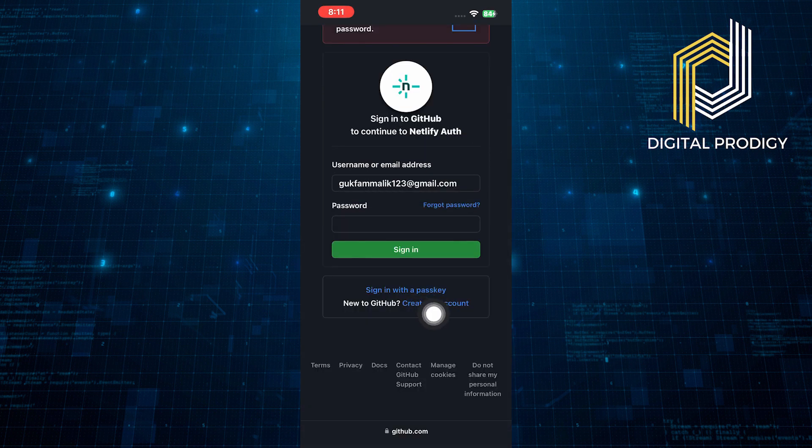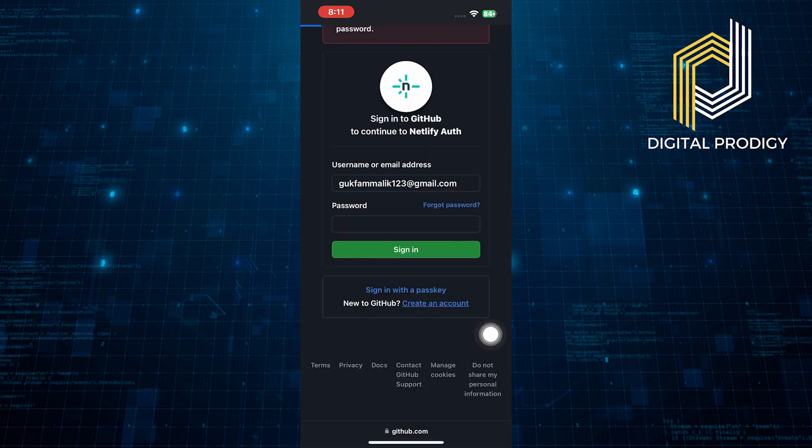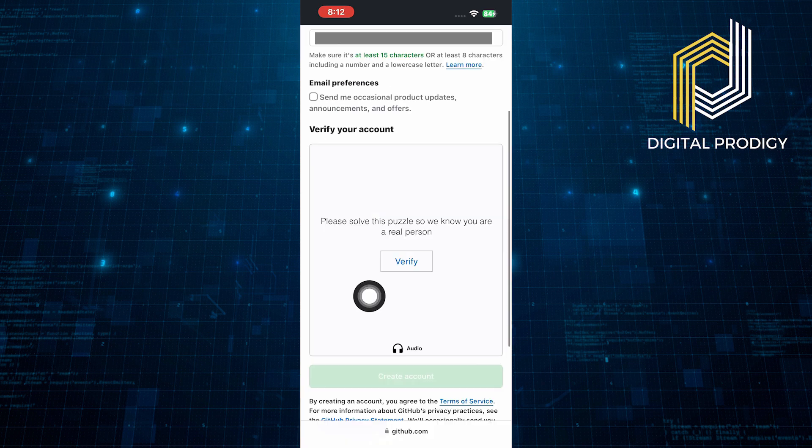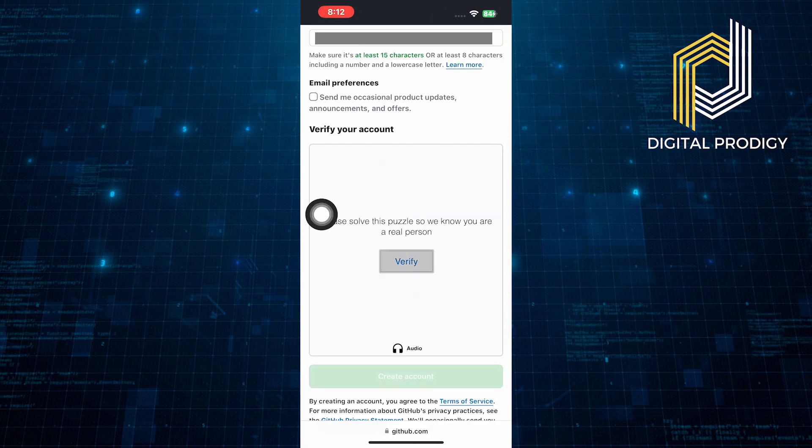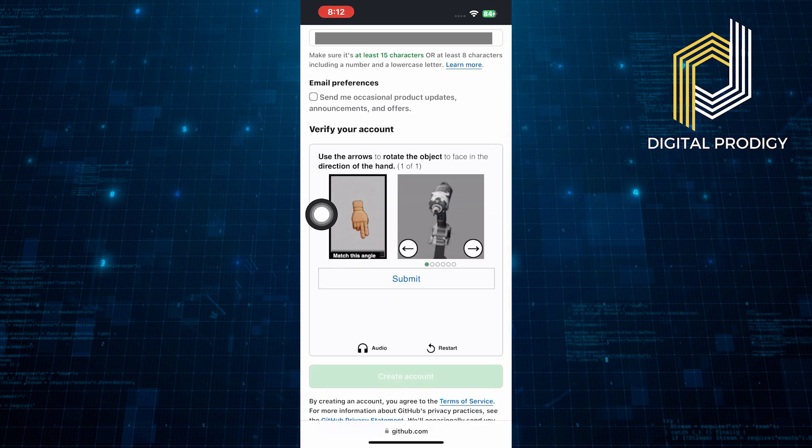Click on create an account. Fill in your username and email address. As part of the account verification process, solve the provided puzzles.